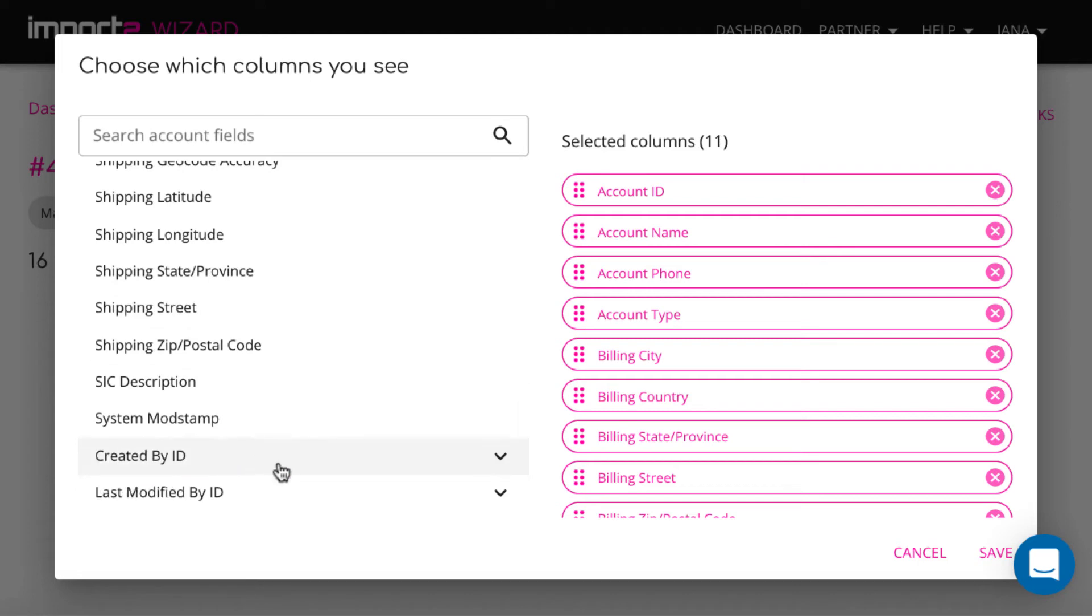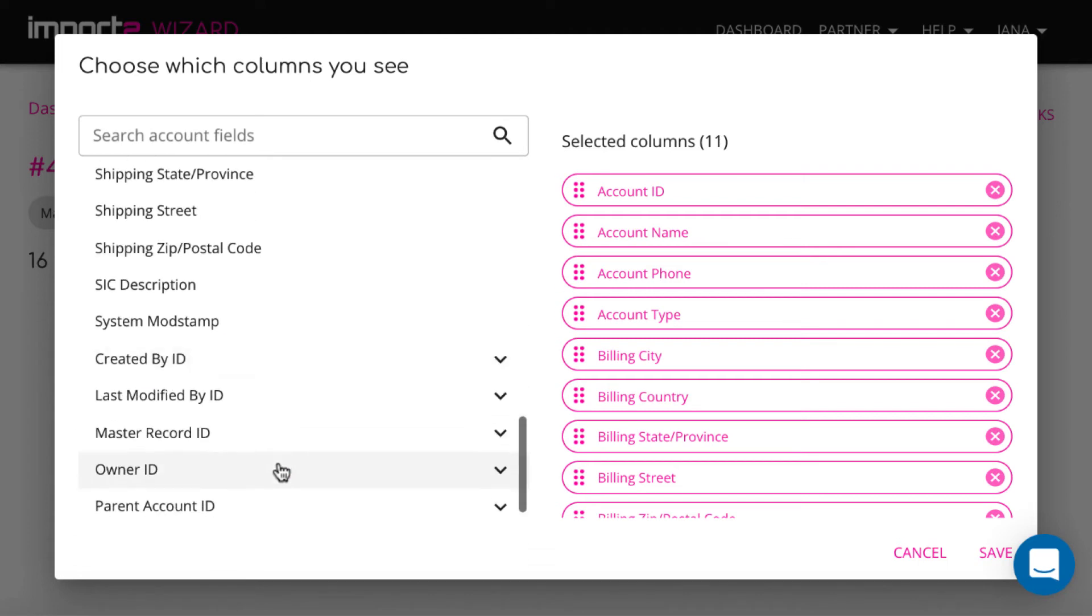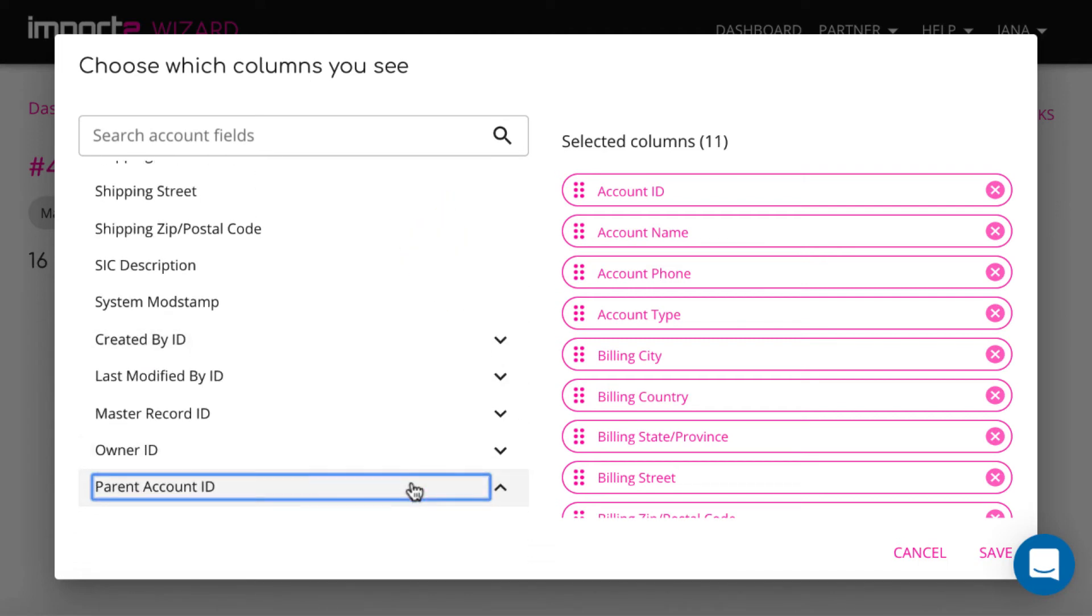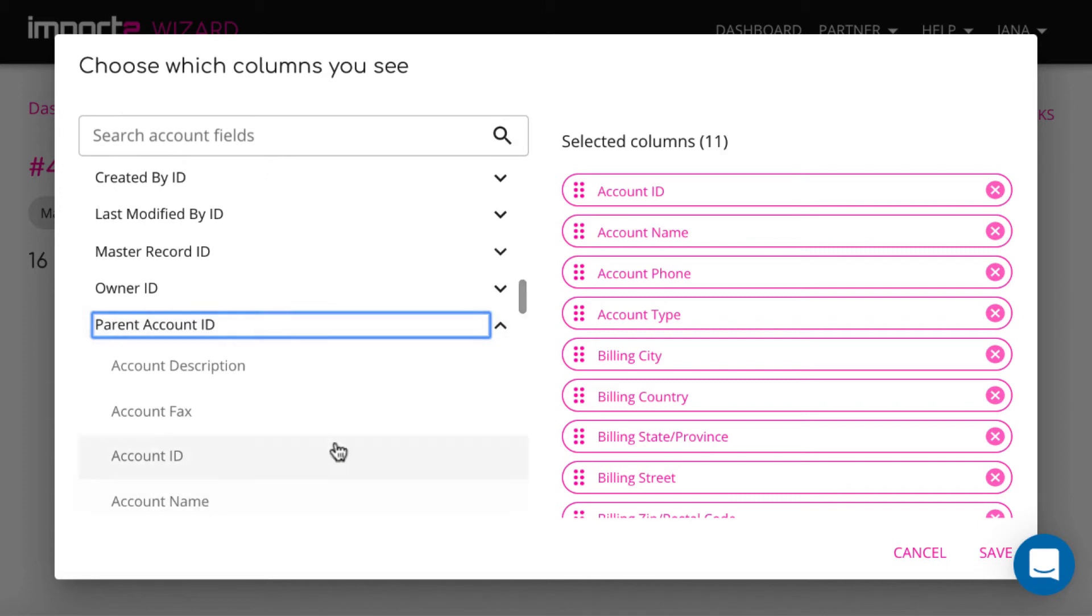There is a list of related objects data. I select here to add parent account ID and name.